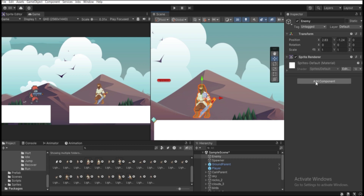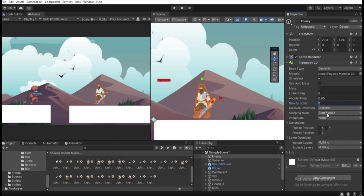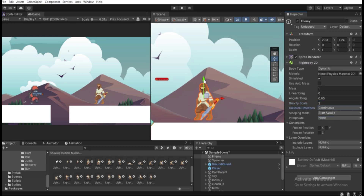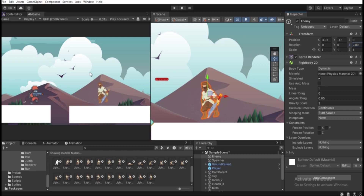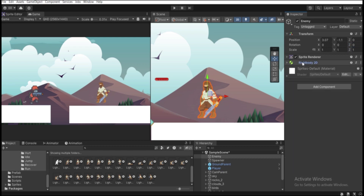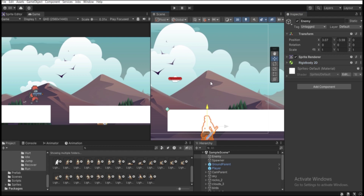Now let's add components to this game object. First, add a Rigidbody 2D for gravity. Go to Gravity Scale and increase it to 3, and set Collision Detection to Continuous so collisions are precise. Then under Constraints, freeze rotation on the Z axis — otherwise the enemy will flip around, which looks weird.